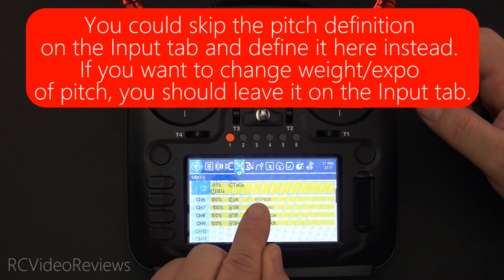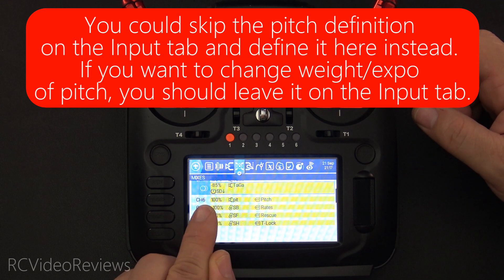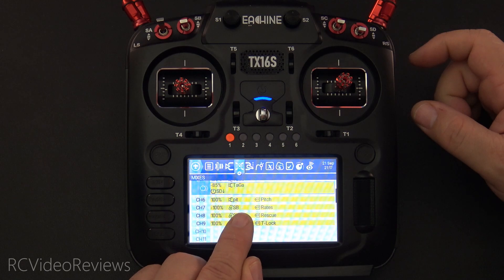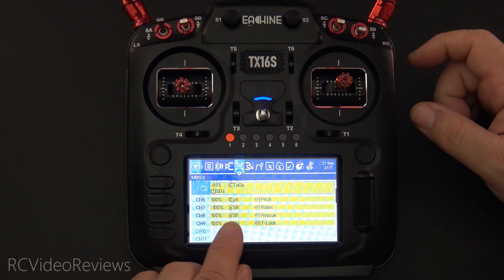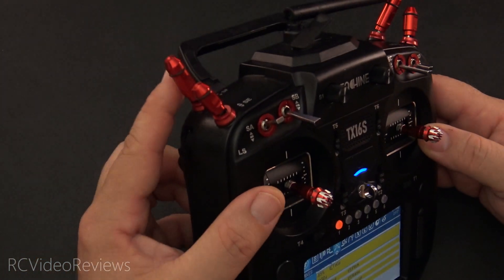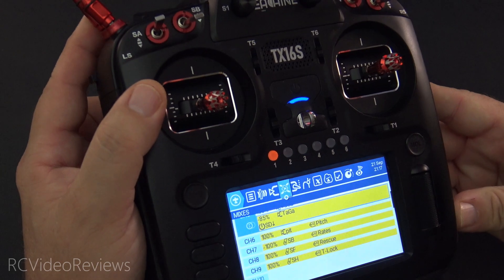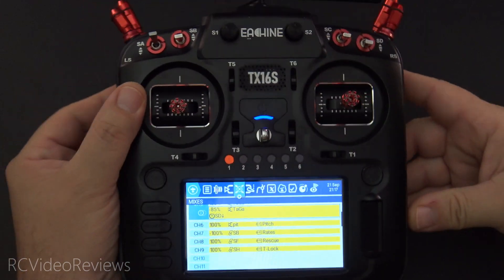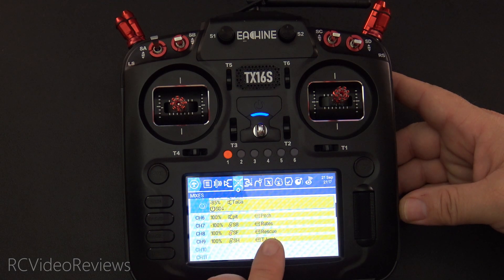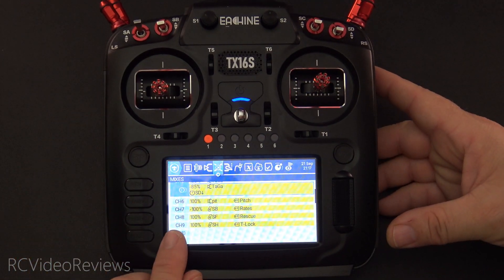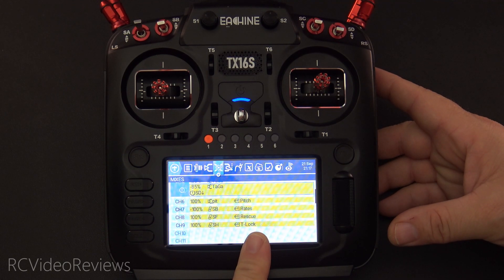On channel six I have pitch — that's where Icon expects to see the pitch control. On channel seven I've got rates — that's my SB switch. Under channel eight I have SF, which is my momentary switch, and that puts me into rescue mode. When I lift it, I go into rescue mode and get a little alarm sound — one single line that says 100% SF and rescue. Finally, channel nine under SH is the throttle lock, which tells the Icon the throttle is locked.